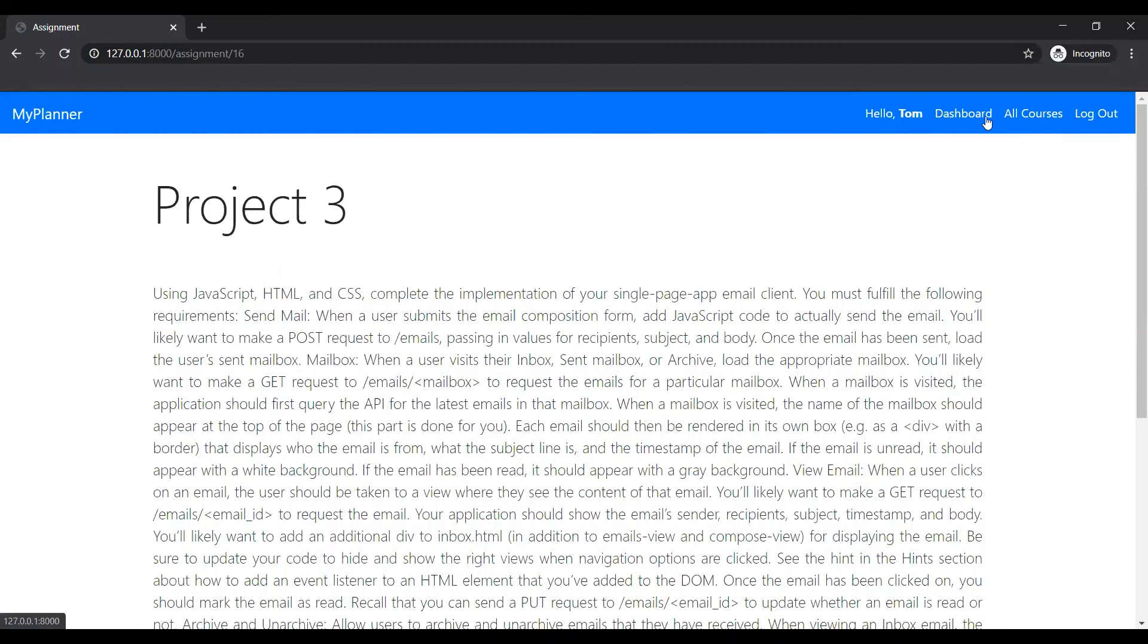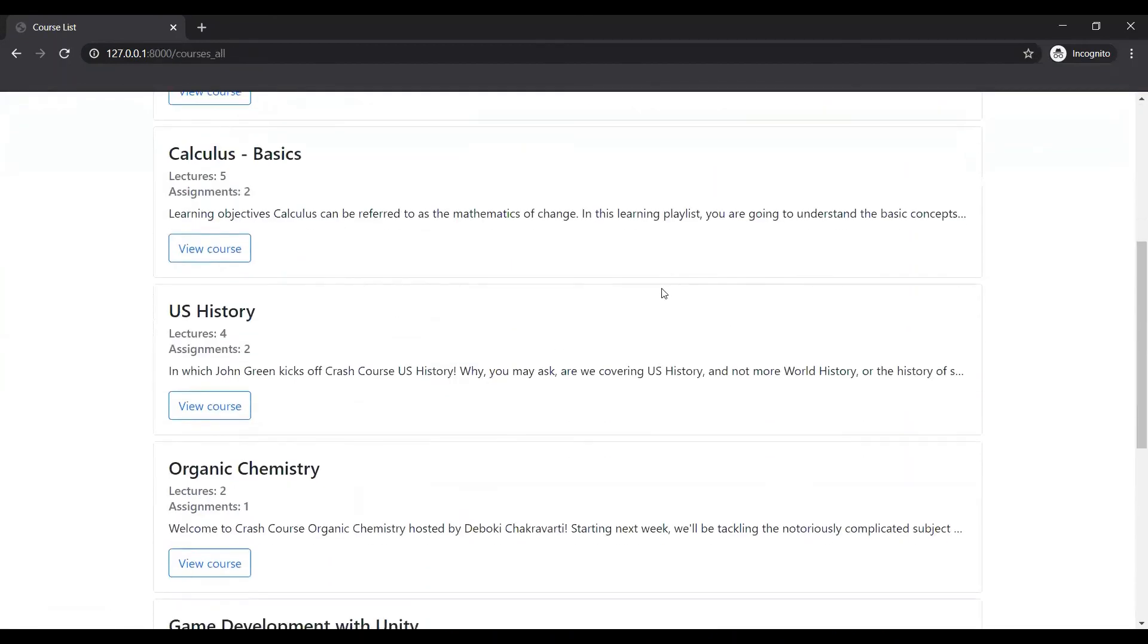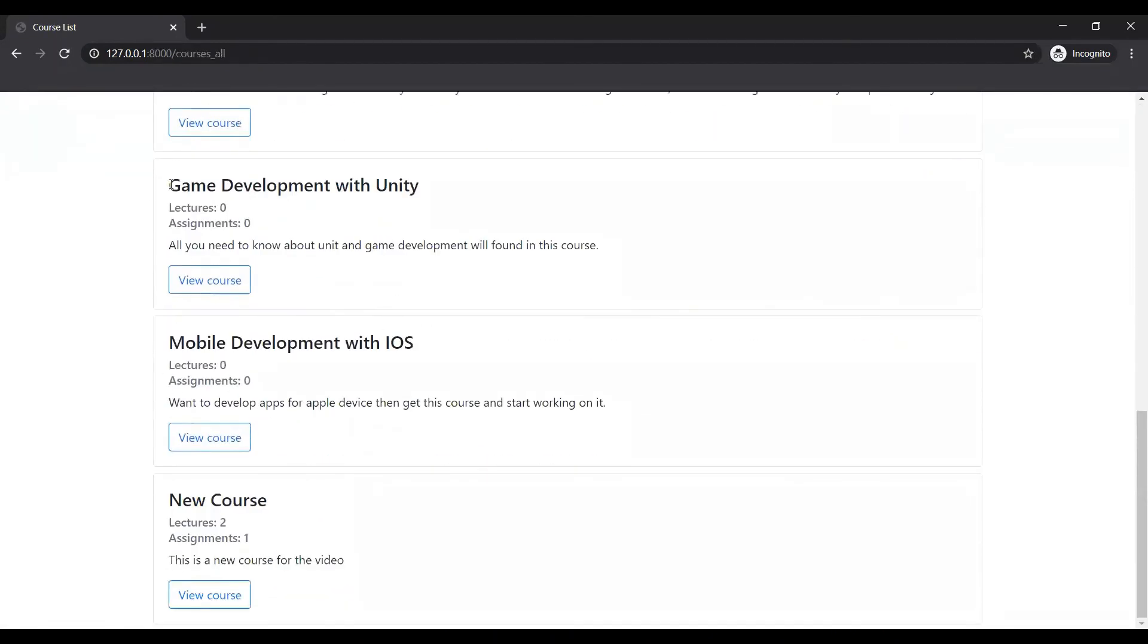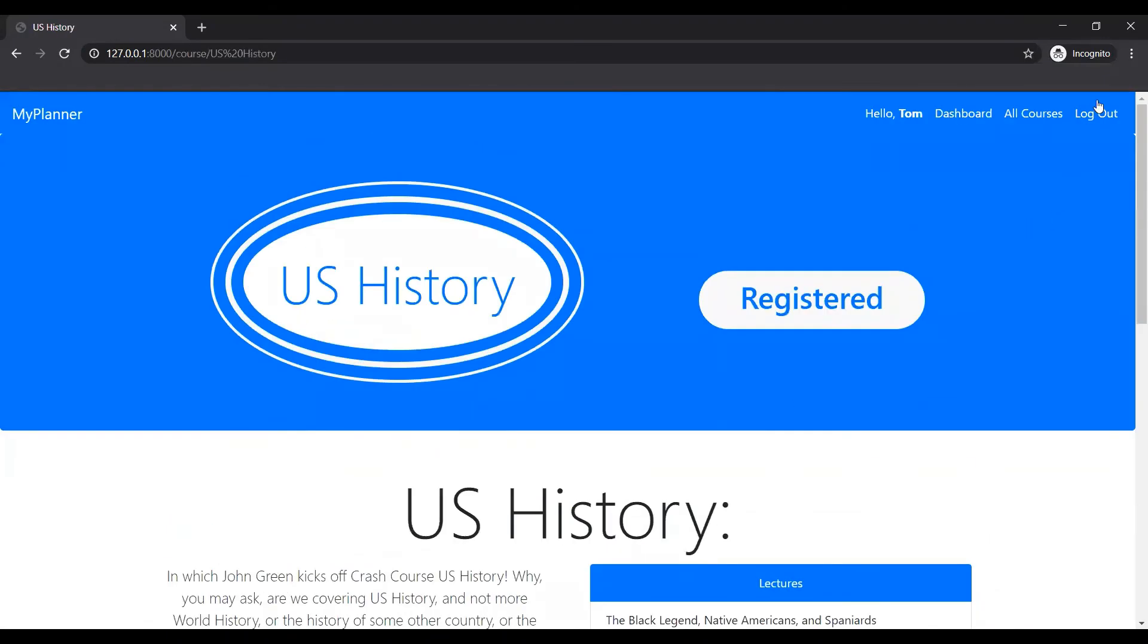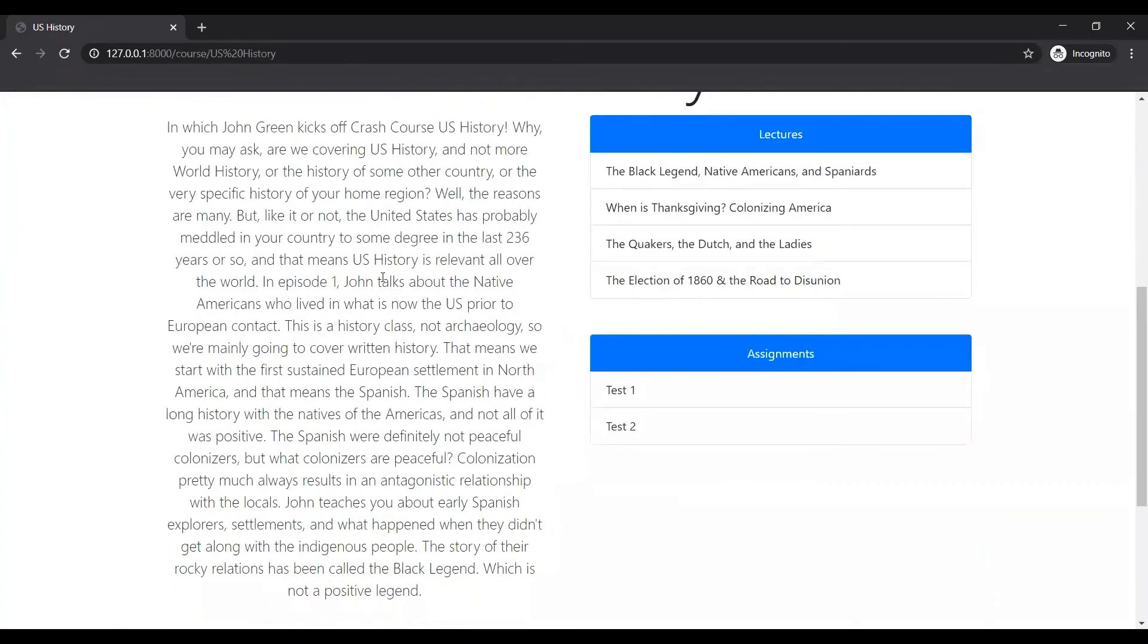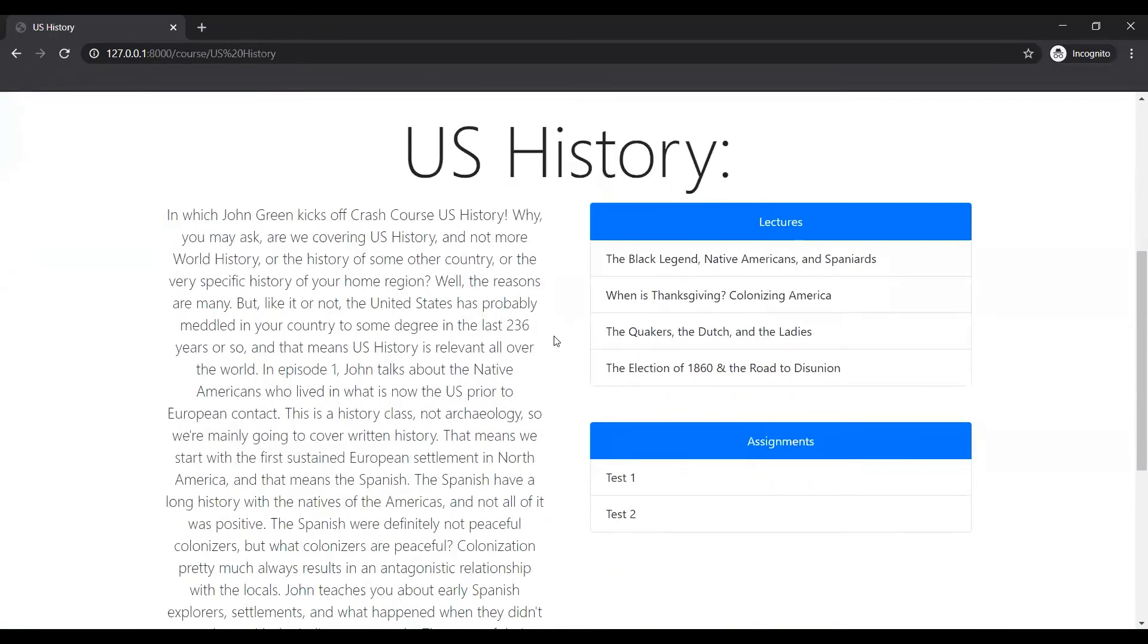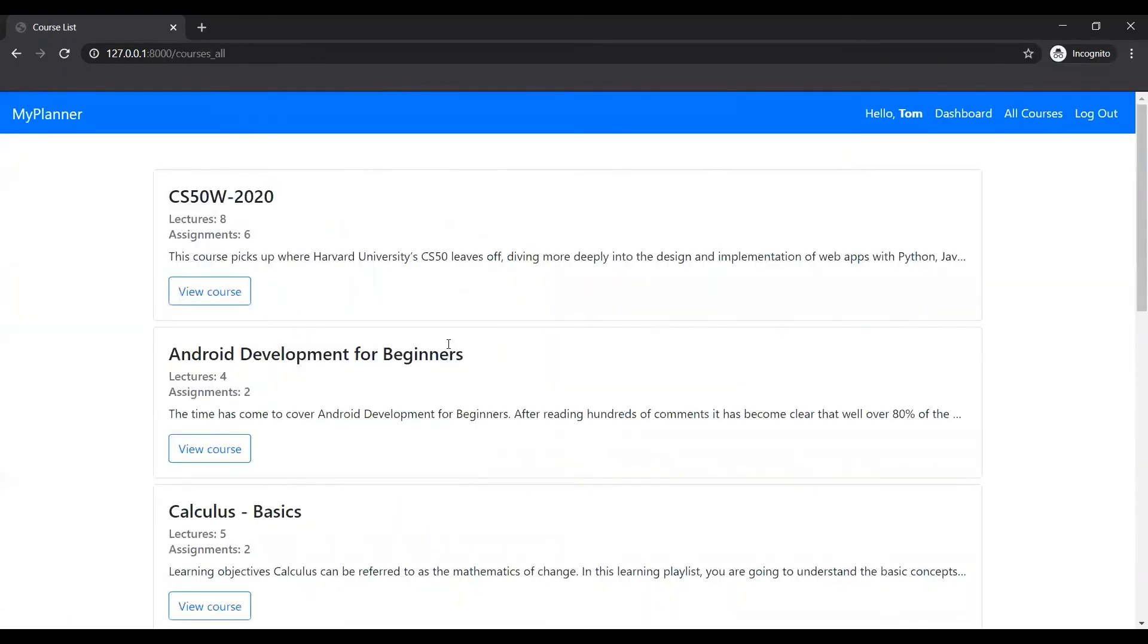So there's that. You can view all the courses that are available over here. So for example, I think he's registered to most of them. So yeah, he's registered. You can see even if he's registered, you can see the register pops up over here and a bit of the detail about the course, all the lectures, the assignments that he would have to do.